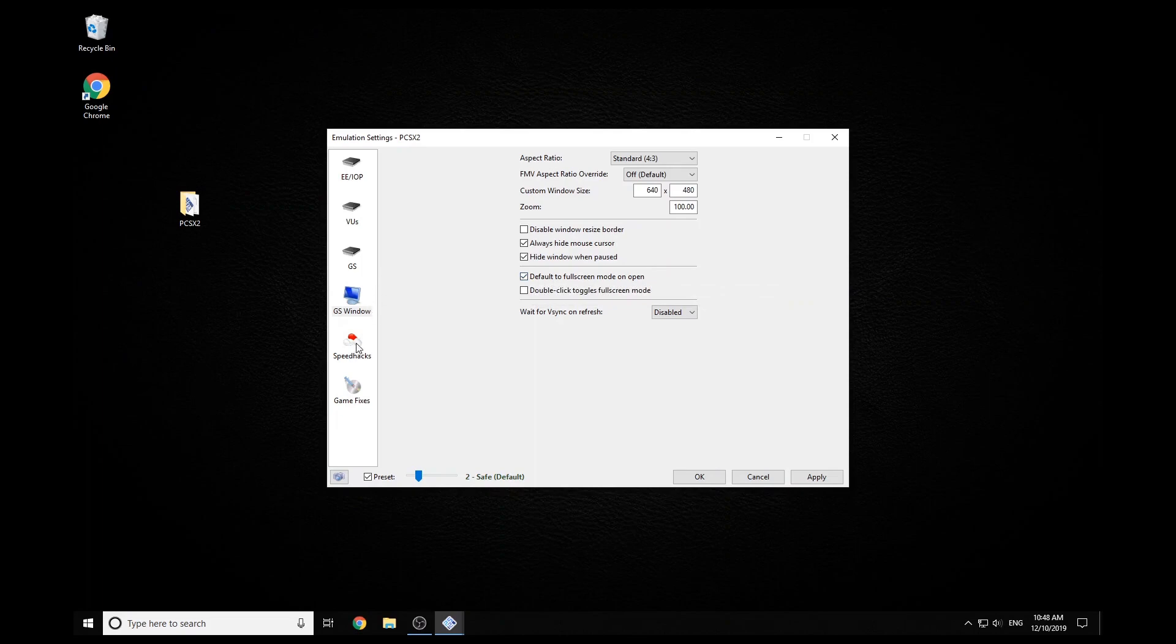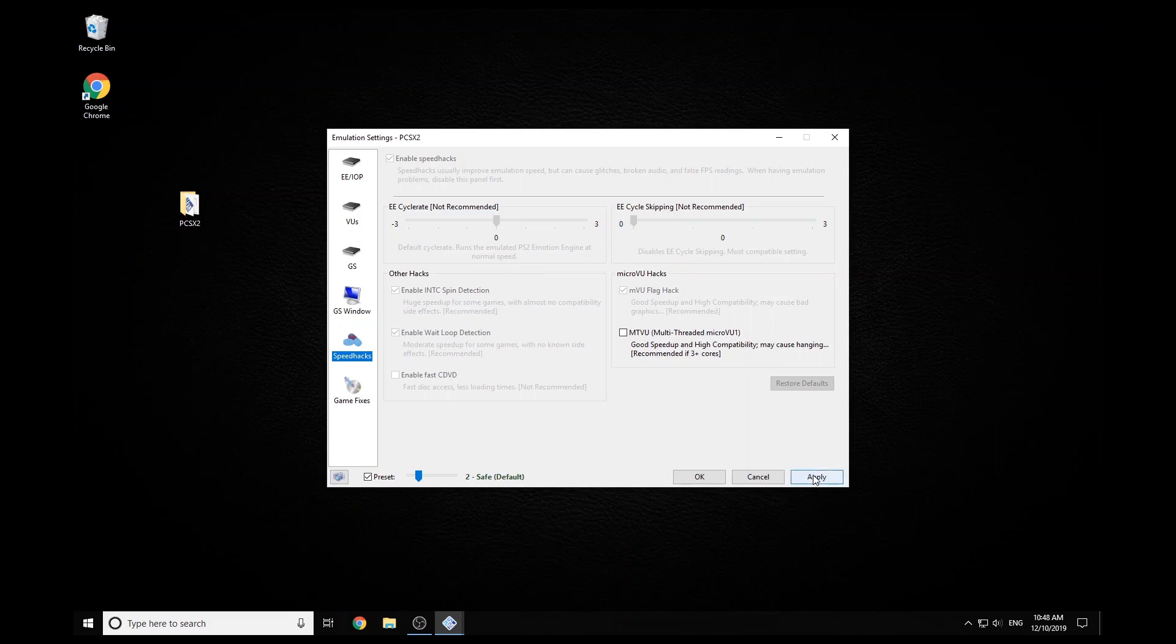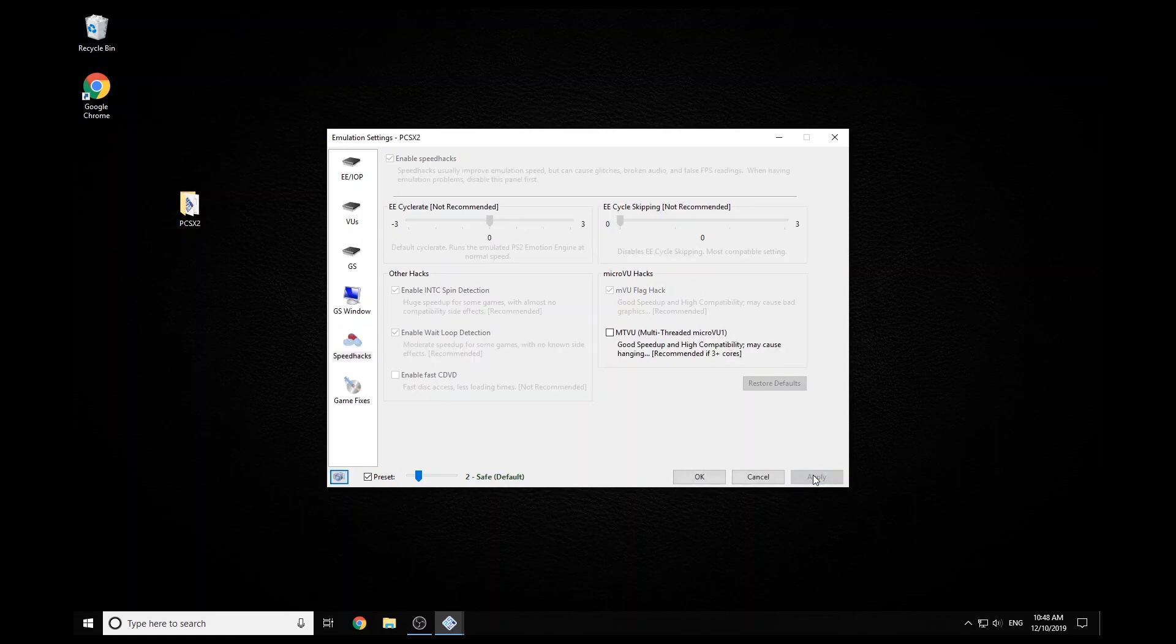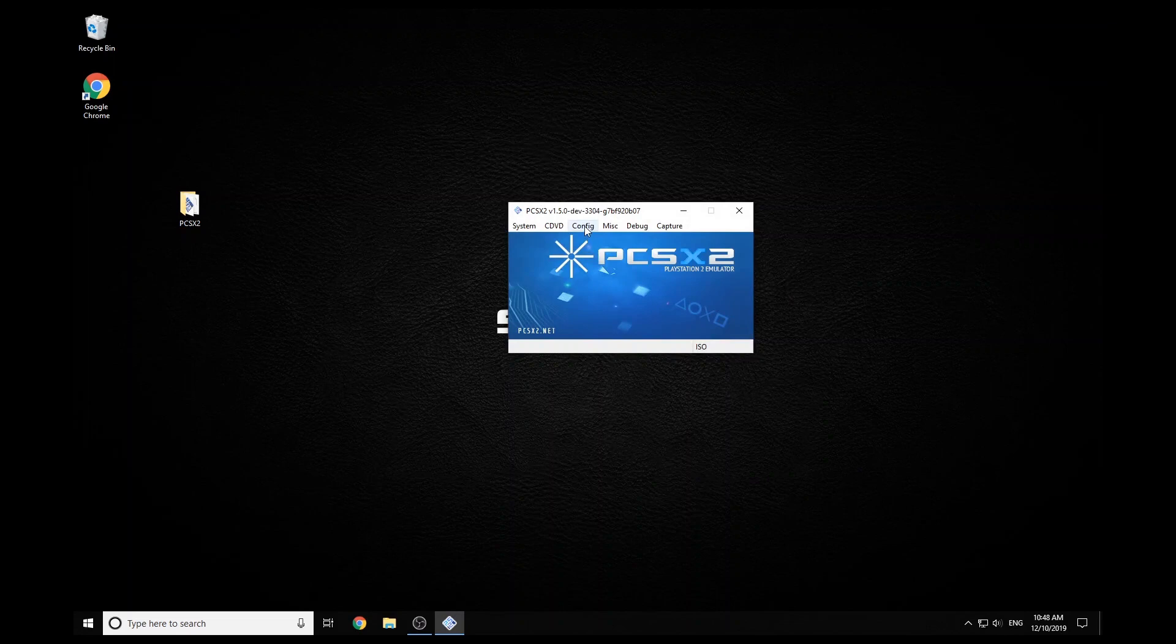There's also another tab in here with speed hacks. Mine works pretty fine on safe, so I'm not going to change anything. So we're just going to skip out of there.